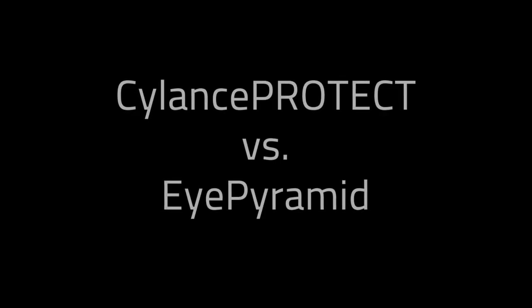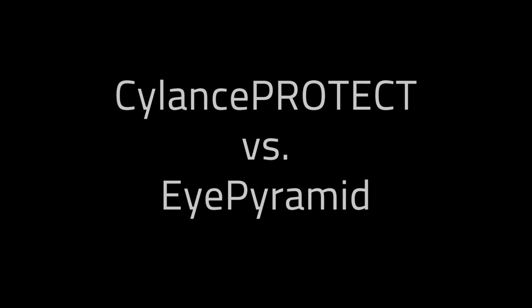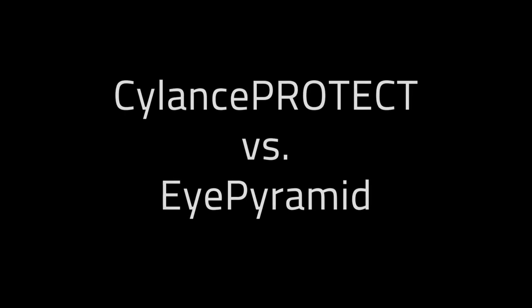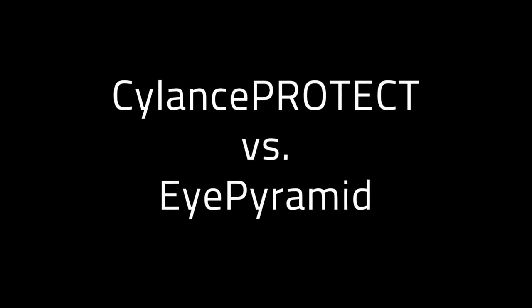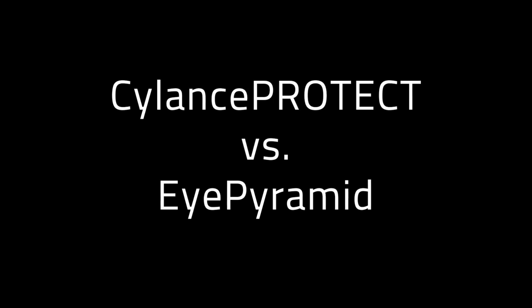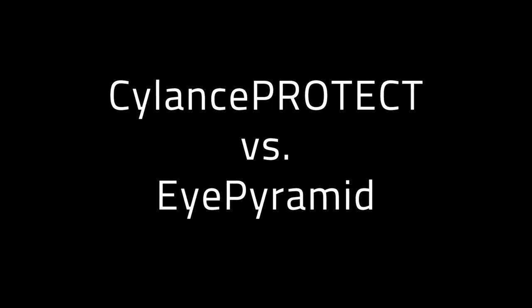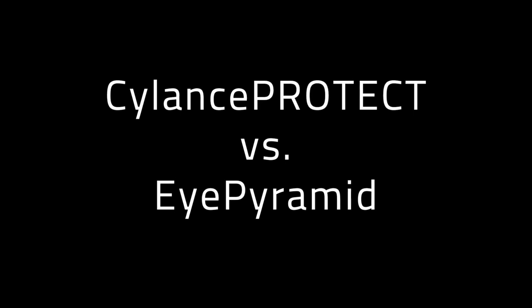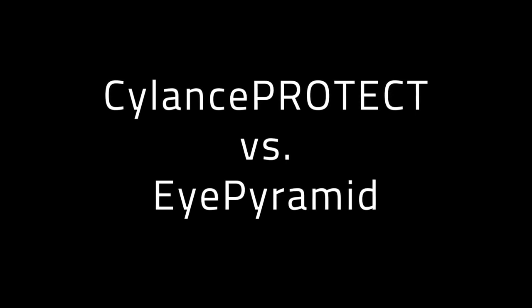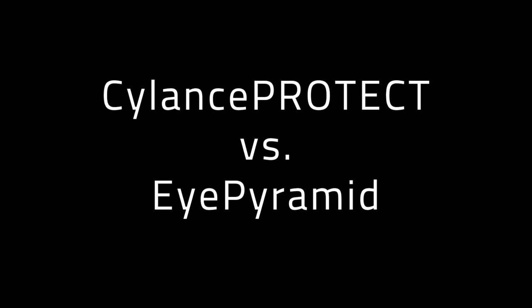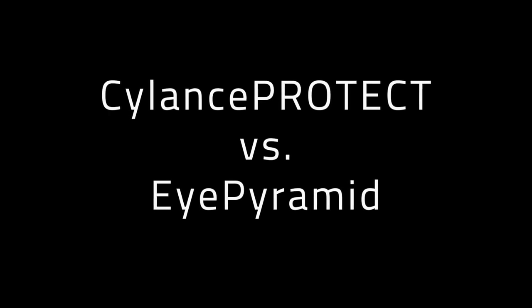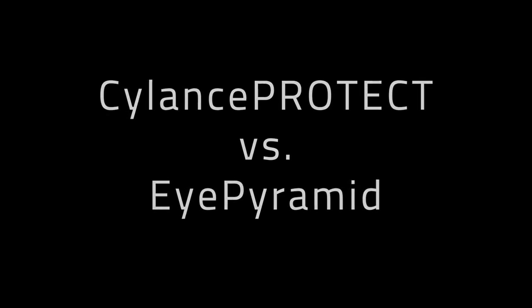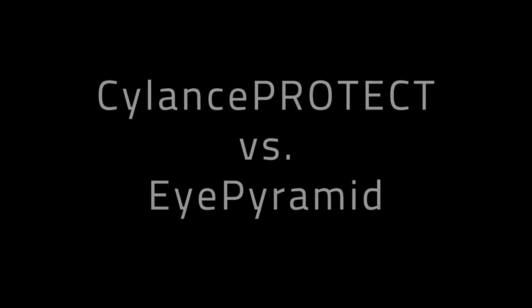Recent news reports reveal that high-profile personalities in Italy have been among those targeted by phishing attacks involving the malware dubbed iPyramid. This malware has been around since 2010 and has been seen as recently as January 2017. In this video, we want to illustrate the effectiveness of Cylance Protect against a number of samples of iPyramid.